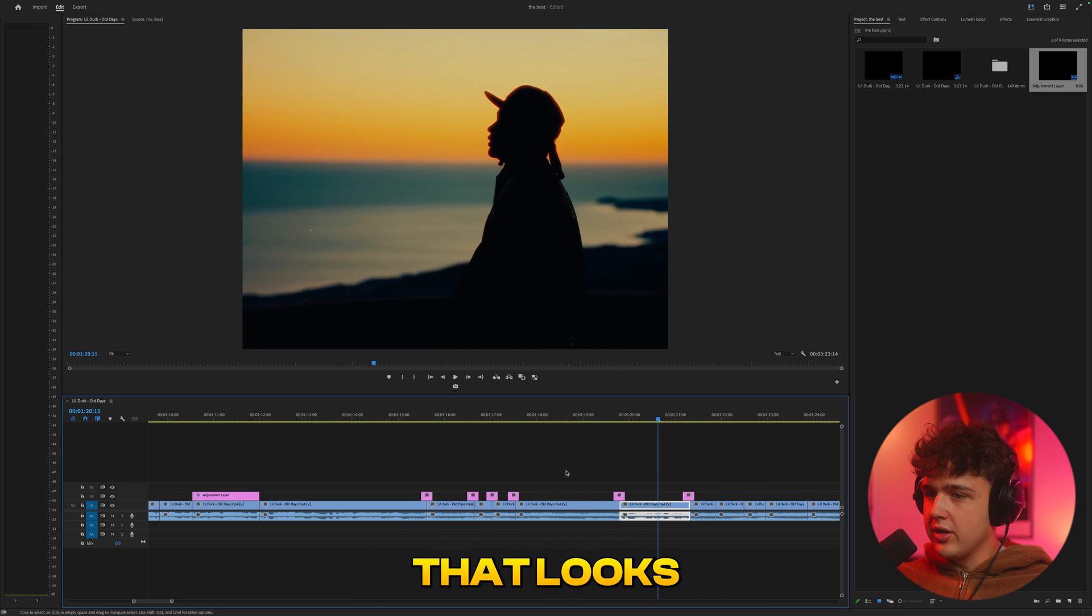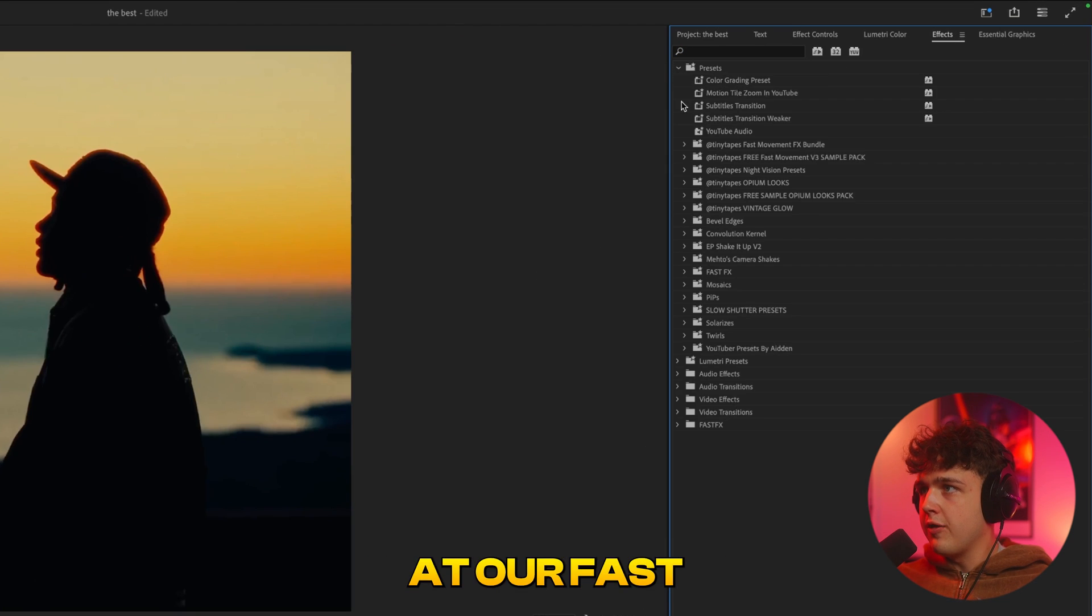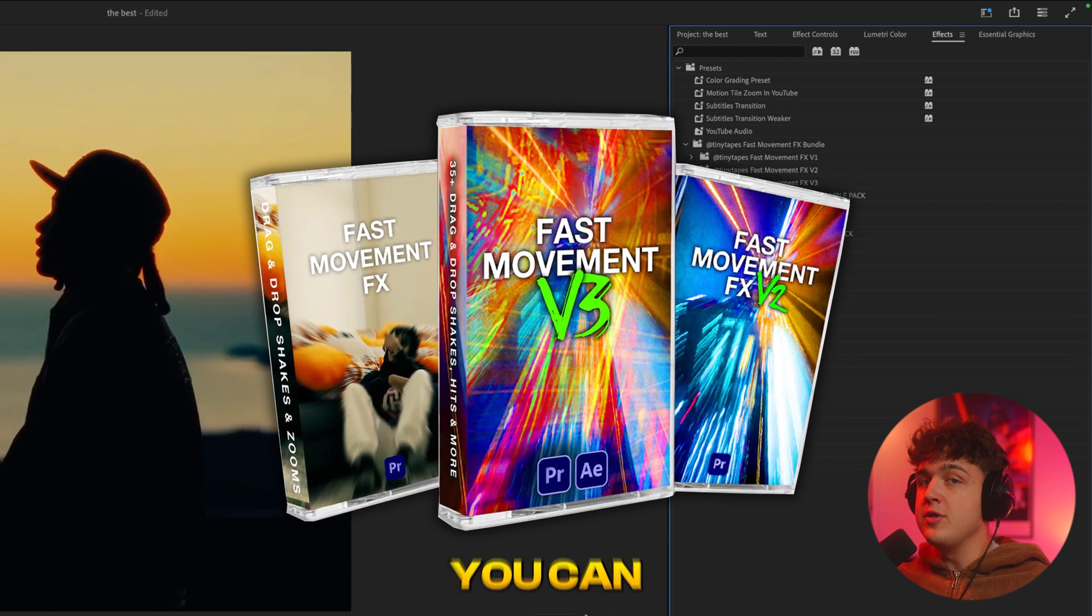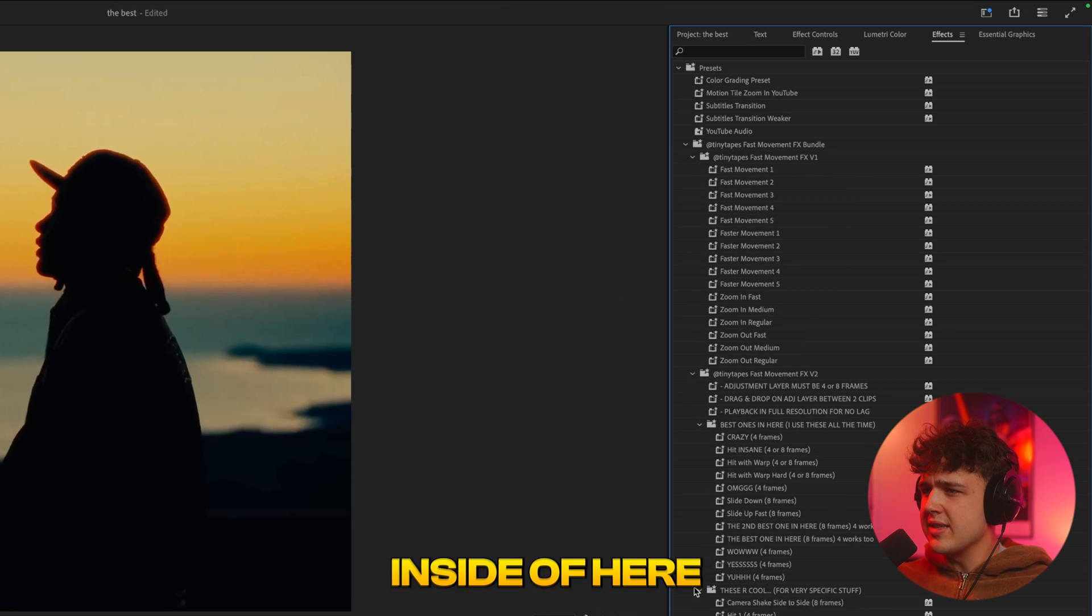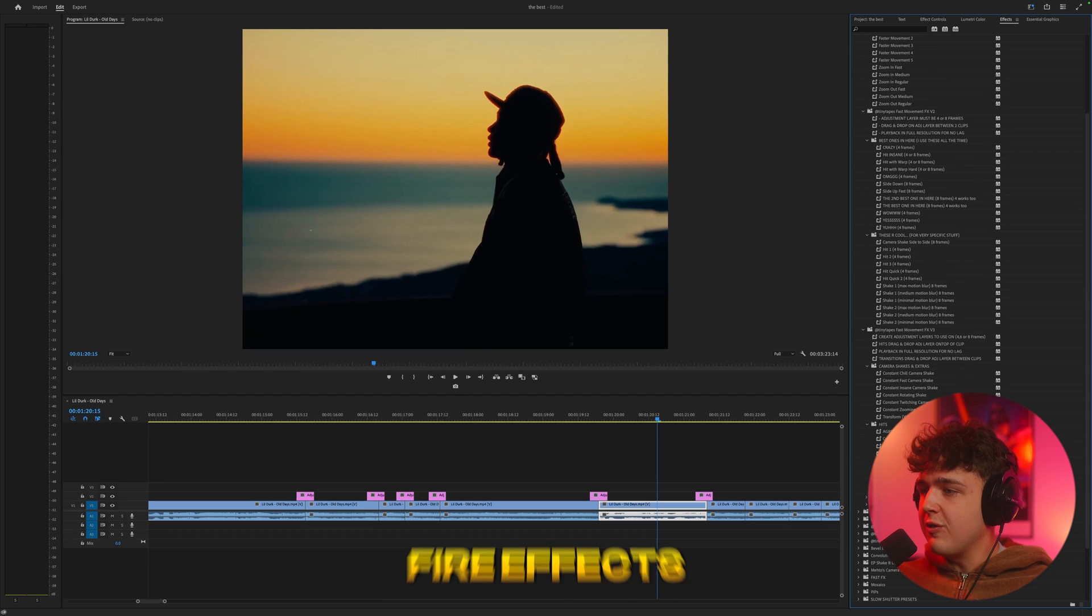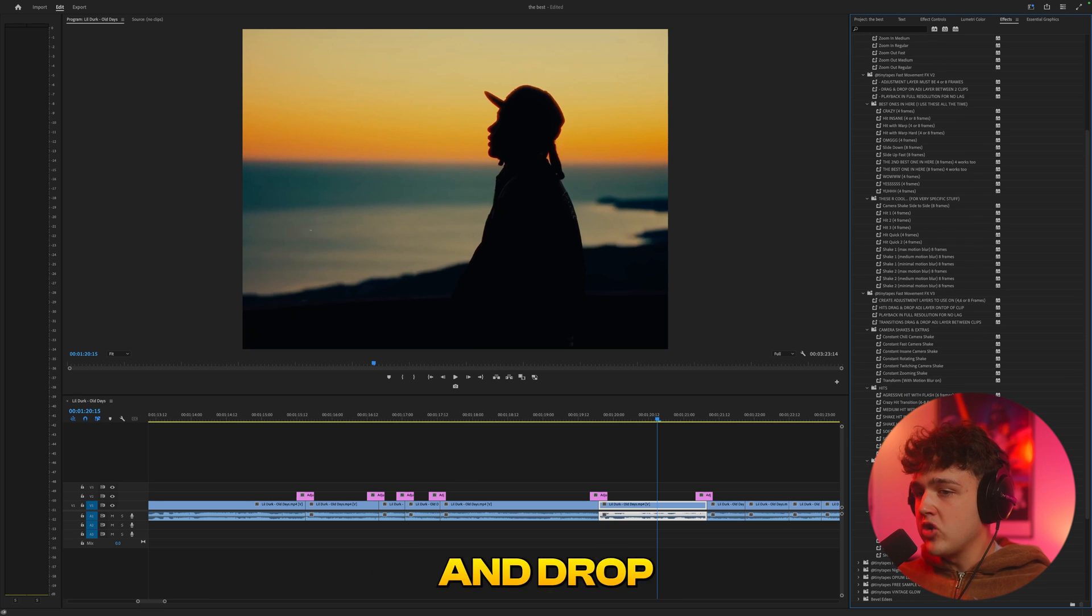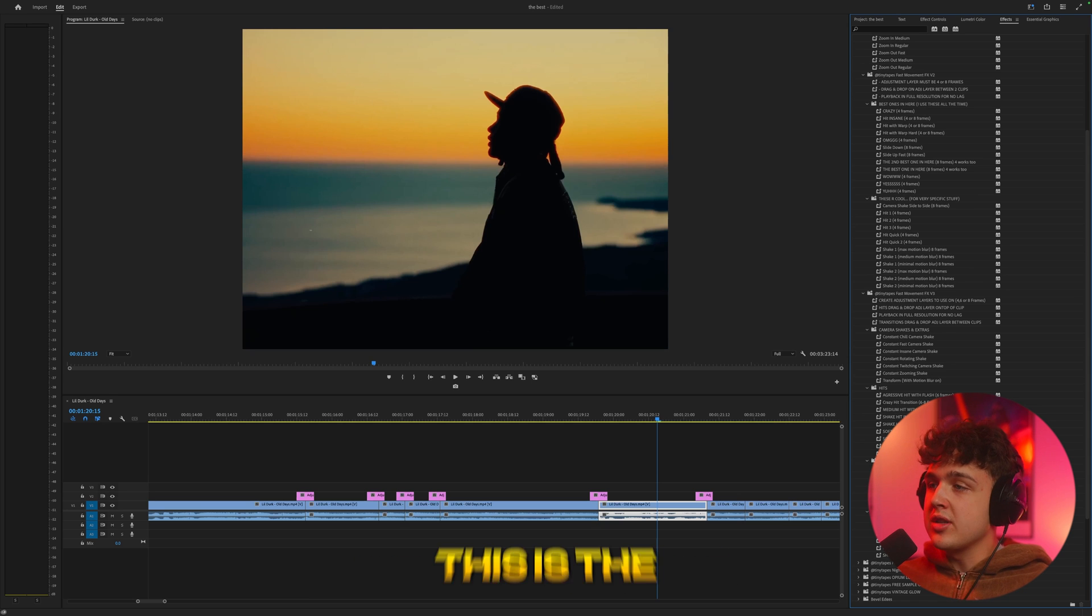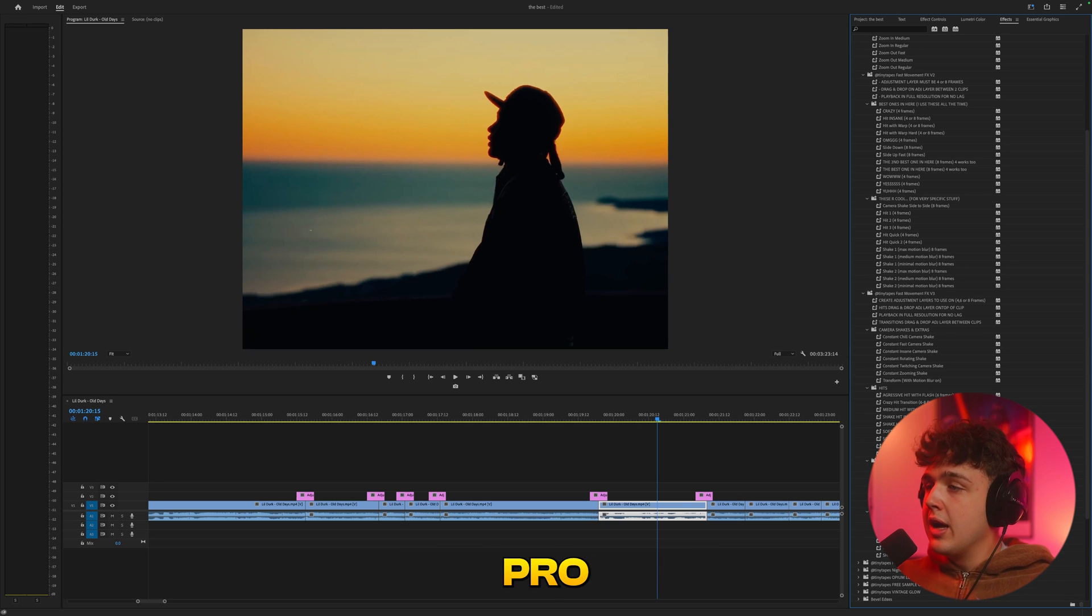Now if I play this through, you guys see how that looks there. But if we go and open up effects and look at our fast movement effects bundle here, which you guys can grab linked below. If you use code 15 off, you can save yourself 15% off. We can open up and see all of these presets inside of here. I'm telling you, this pack has so many fire effects inside of it.